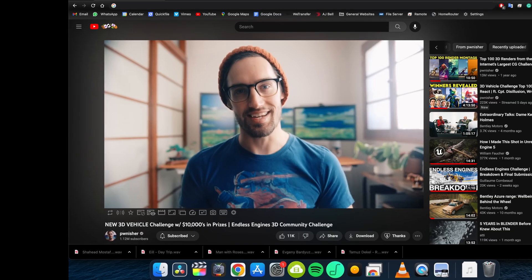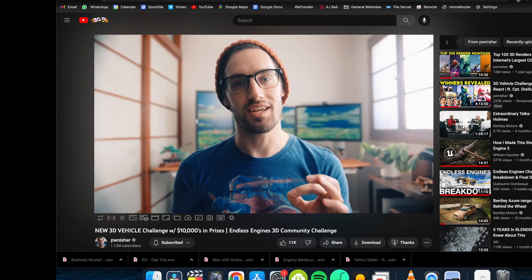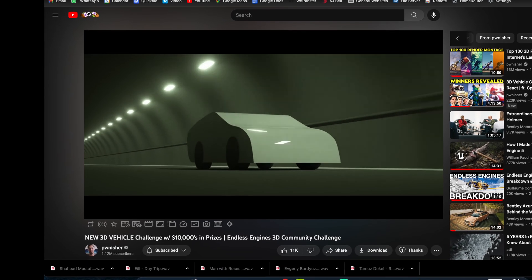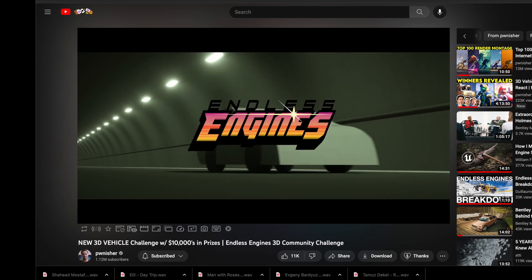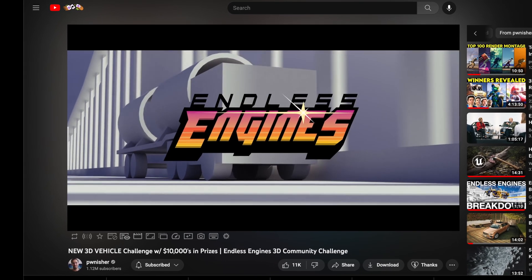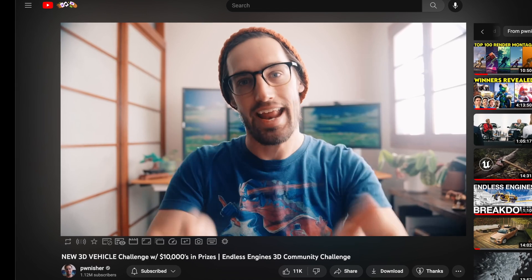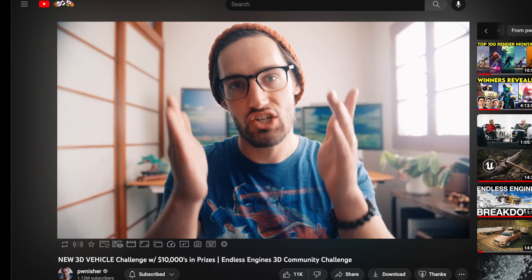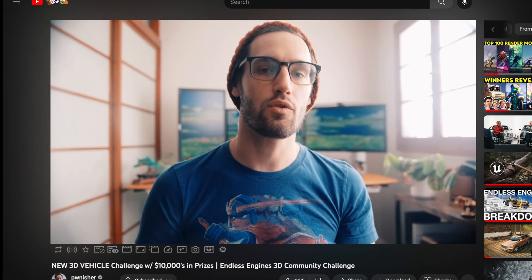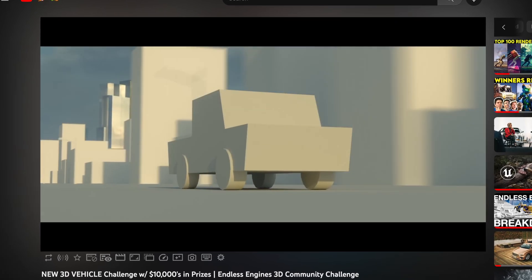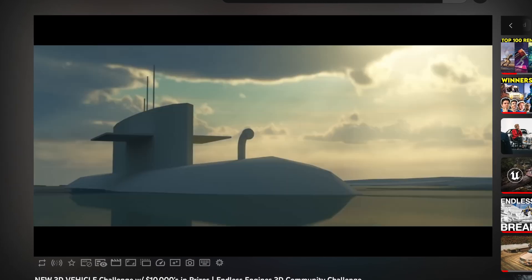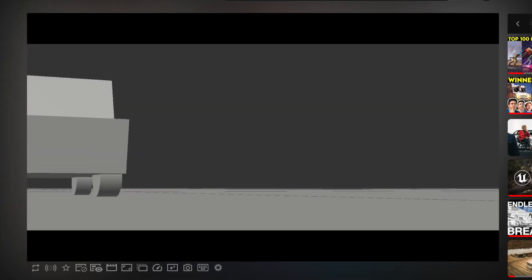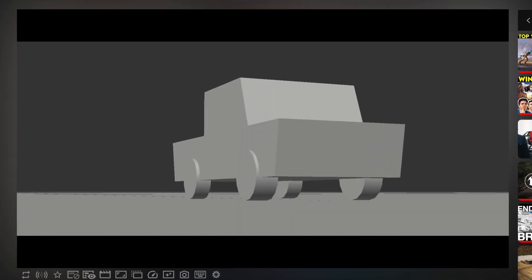It is time for another 3D community challenge. I am proud to announce Endless Engines, our first ever 3D vehicle challenge. So starting today, starting right now, I challenge you to buckle up and create the coolest sports car, the coolest truck, the coolest tractor trailer, bike, boat, biplane, or whatever gets you excited and populate this template scene with your unique creation so we can create the coolest convoy of 3D vehicles the internet has ever dreamed of.